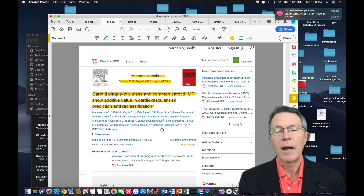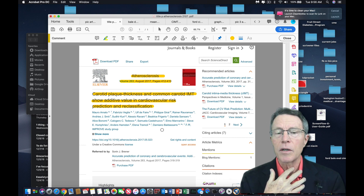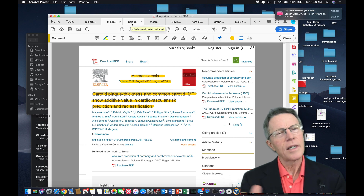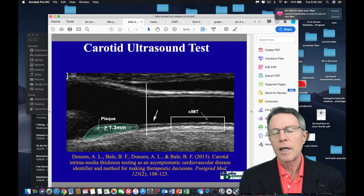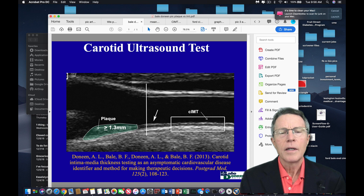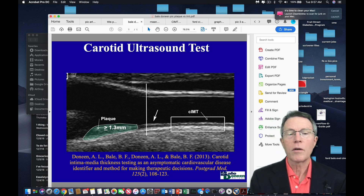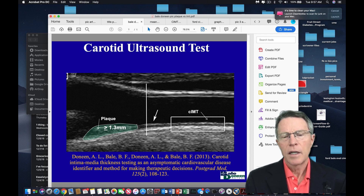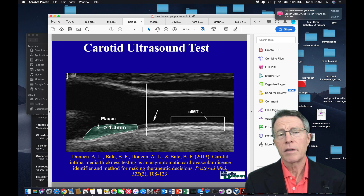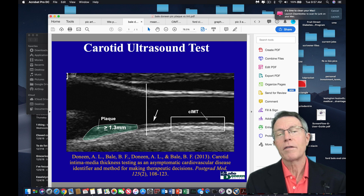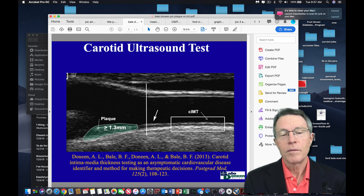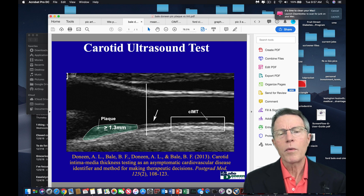You need to look at both the average of the total amount in the common carotid and the average of the discrete plaques. This slide is from old friends and mentors Brad Bale and Amy Donin, from a publication with great images. They've got a great course — I've taken it multiple times. It helps you understand concepts involving cardiovascular inflammation and heart attack and stroke risk. They also have a book called Beat the Heart Attack Gene. This image shows a good differentiation of what we mean by common IMT versus plaque.